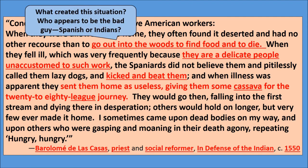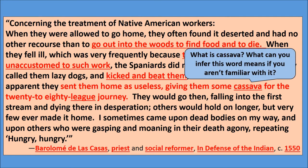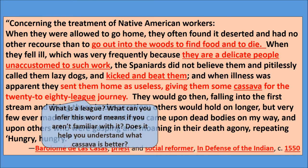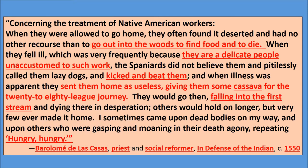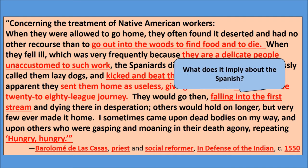Ask yourself questions as you're reading these documents: Who created this situation? Who appears to be the bad guy — the Spanish or the Indians? According to this section, what is 'Kasva'? What can you infer this word means if you aren't familiar with it? If you see an unfamiliar word like 'Kasva' or 'league,' try leaving that word blank, rereading the sentence, and then substituting another word into that blank. That usually helps you figure out the meaning.